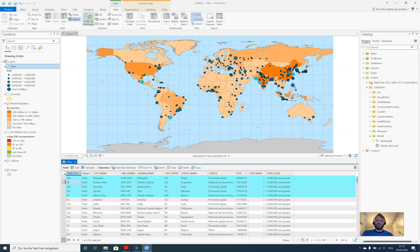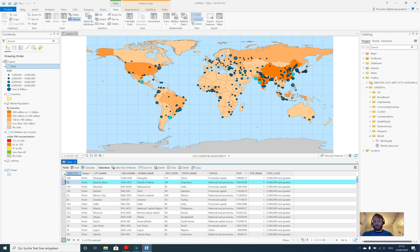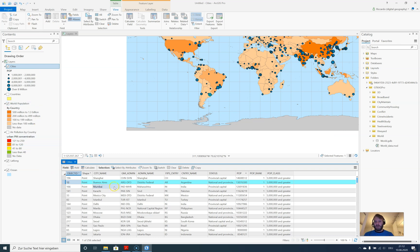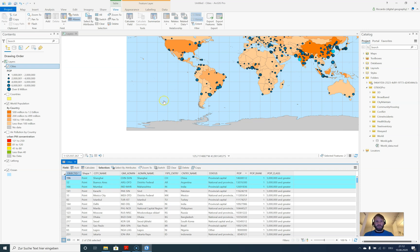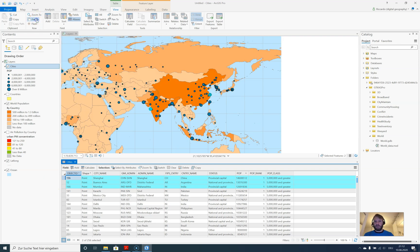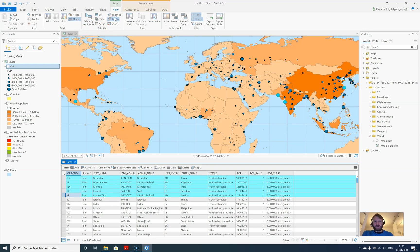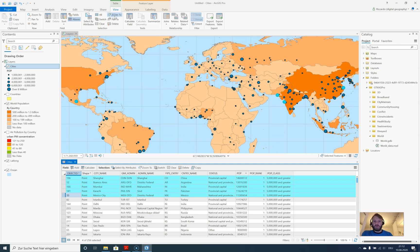There's also a contextual ribbon. We have the clipboard—we can copy and paste the items. We have a row, currently Buenos Aires. I can pan to this row. If I have multiple items selected, let's select these three. I'm going back to Zoom To and will zoom to Shanghai. Let's select the five biggest cities once again. I can choose to pan to or zoom to the selection, so the extent of the map will be adjusted.